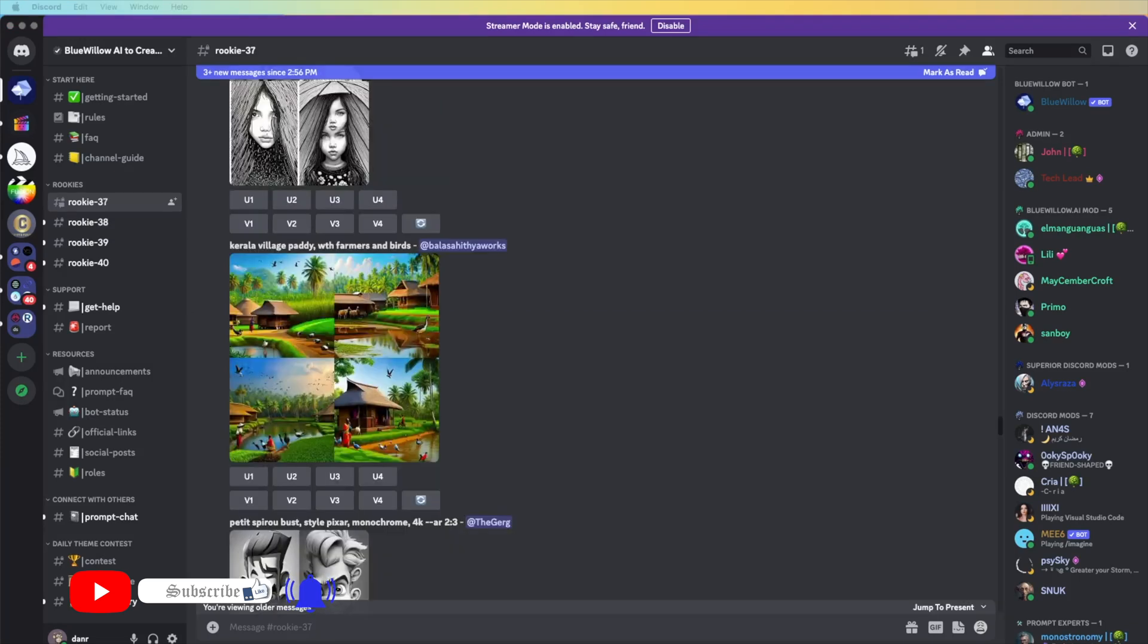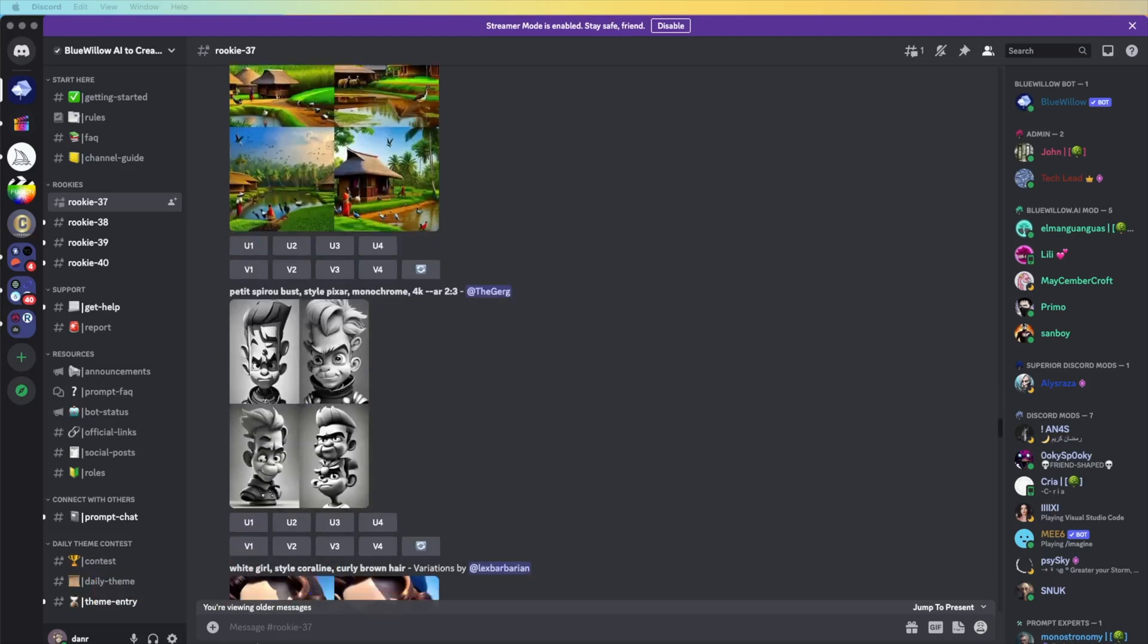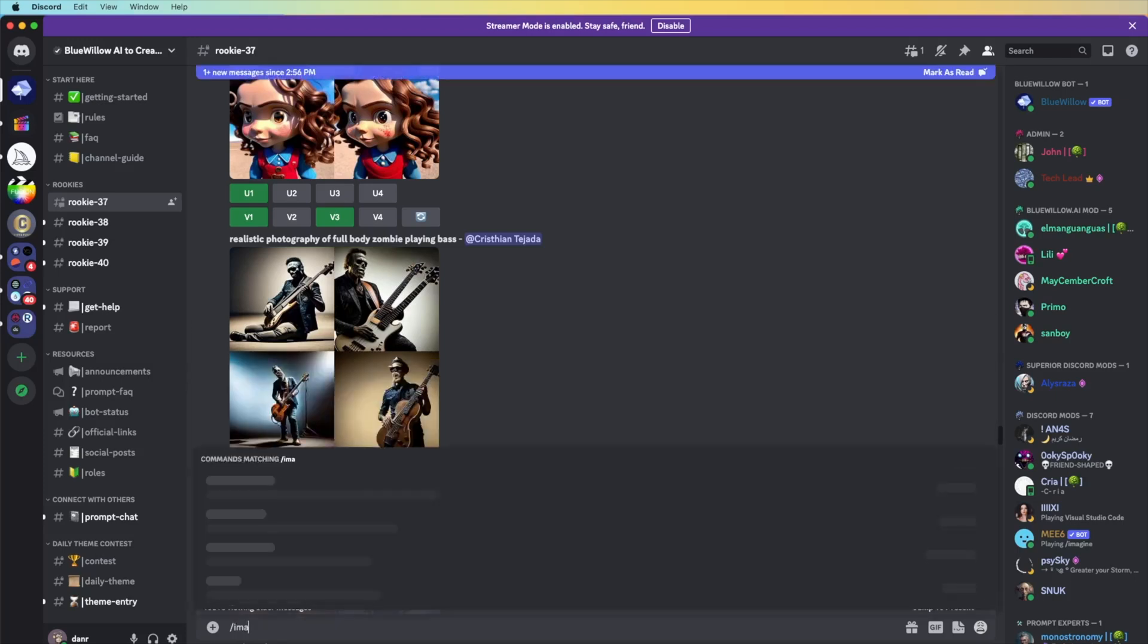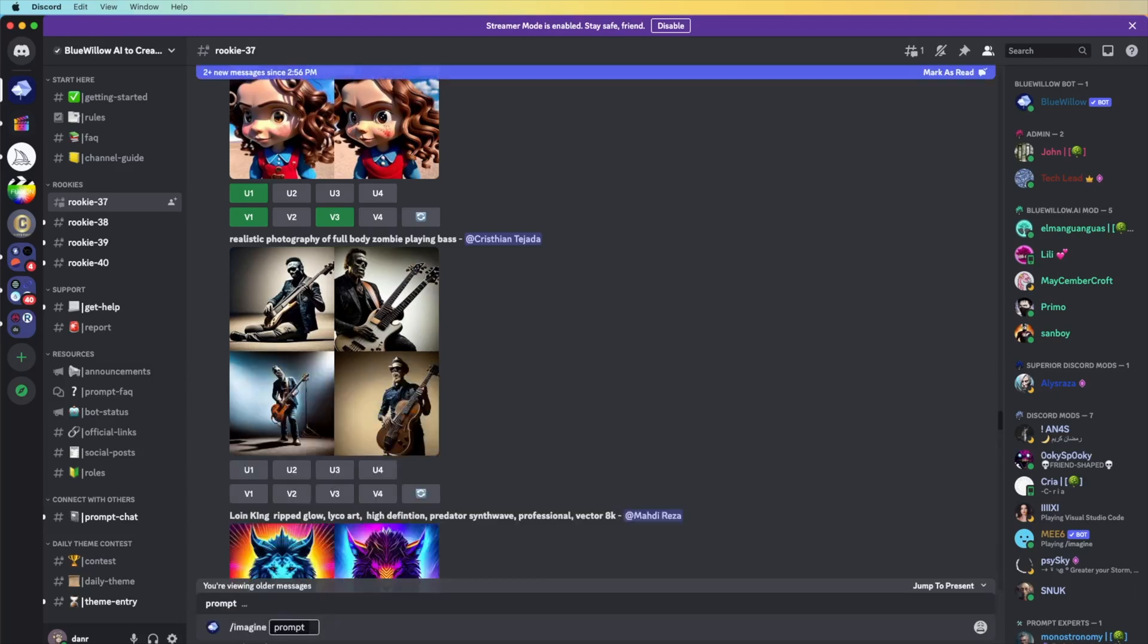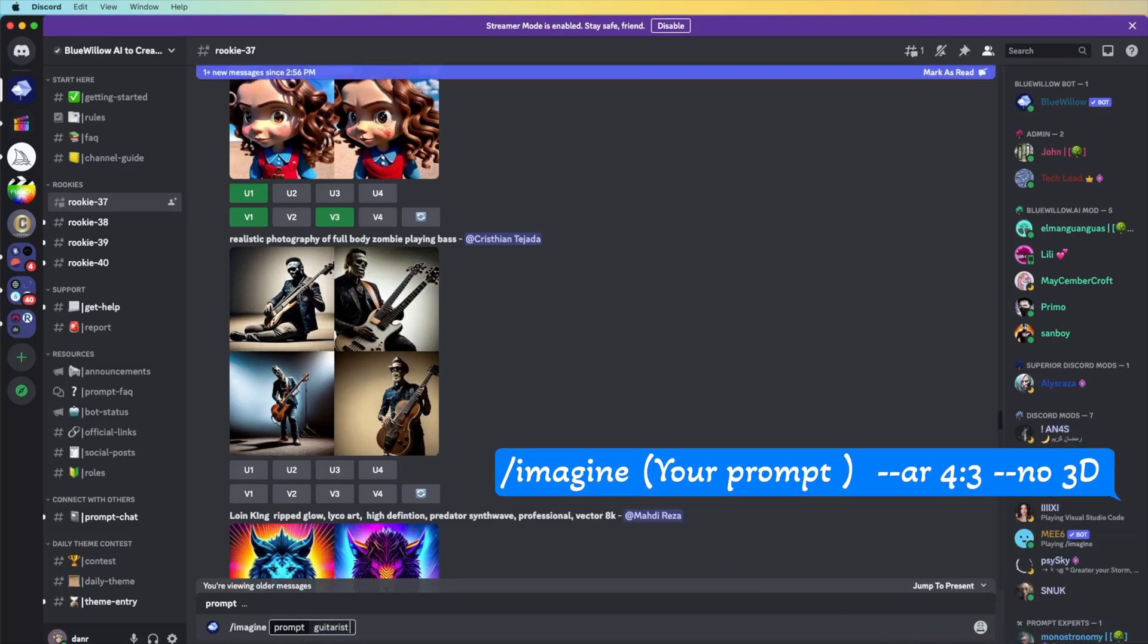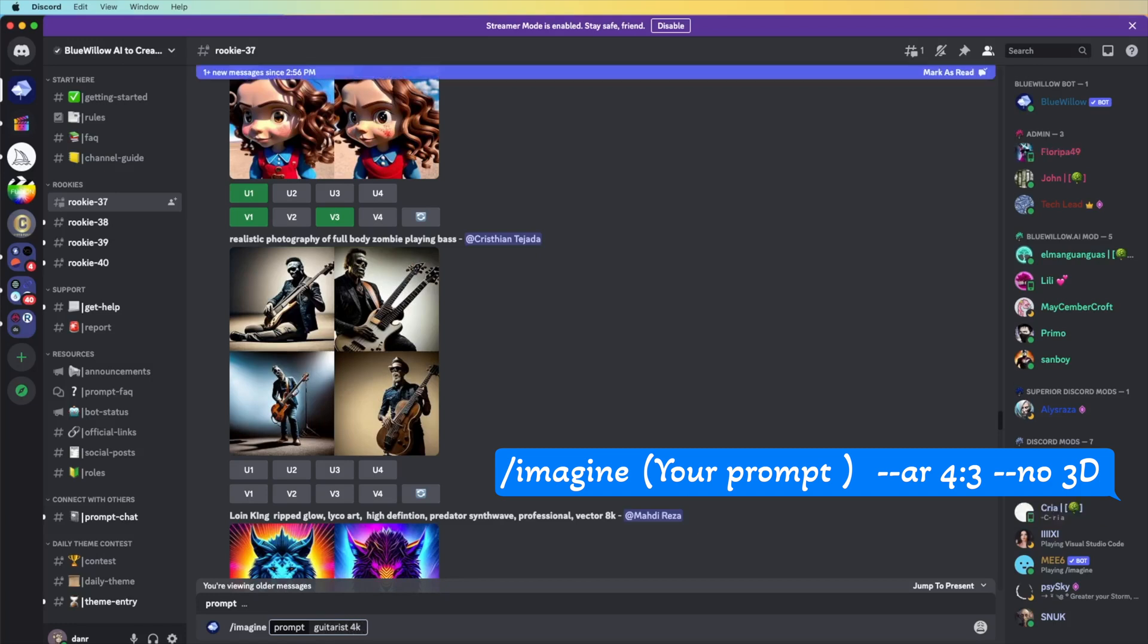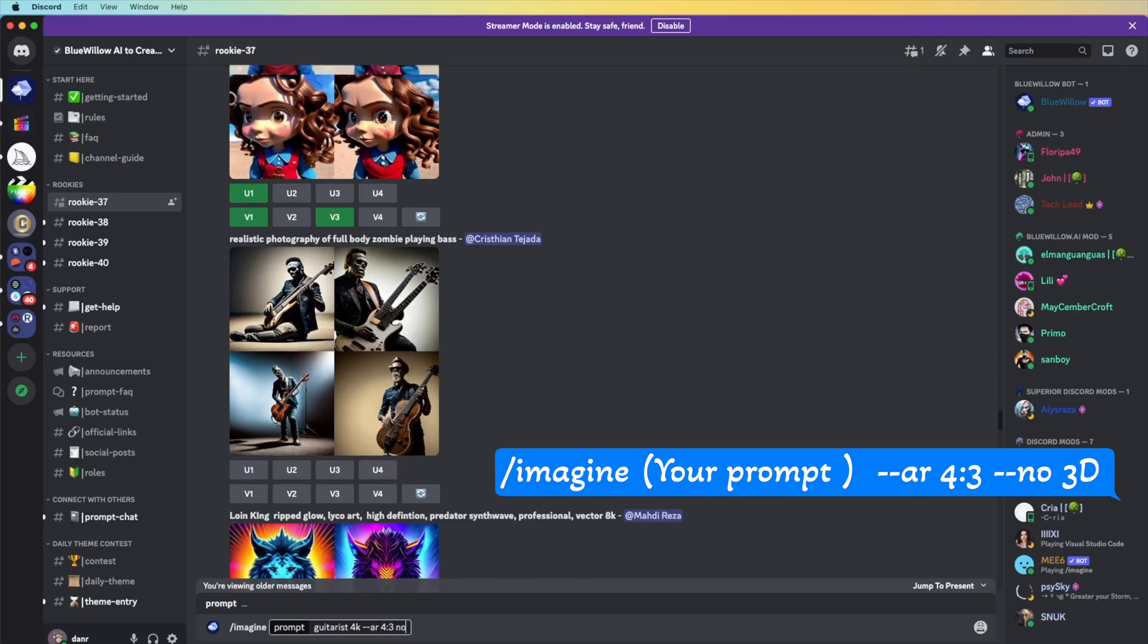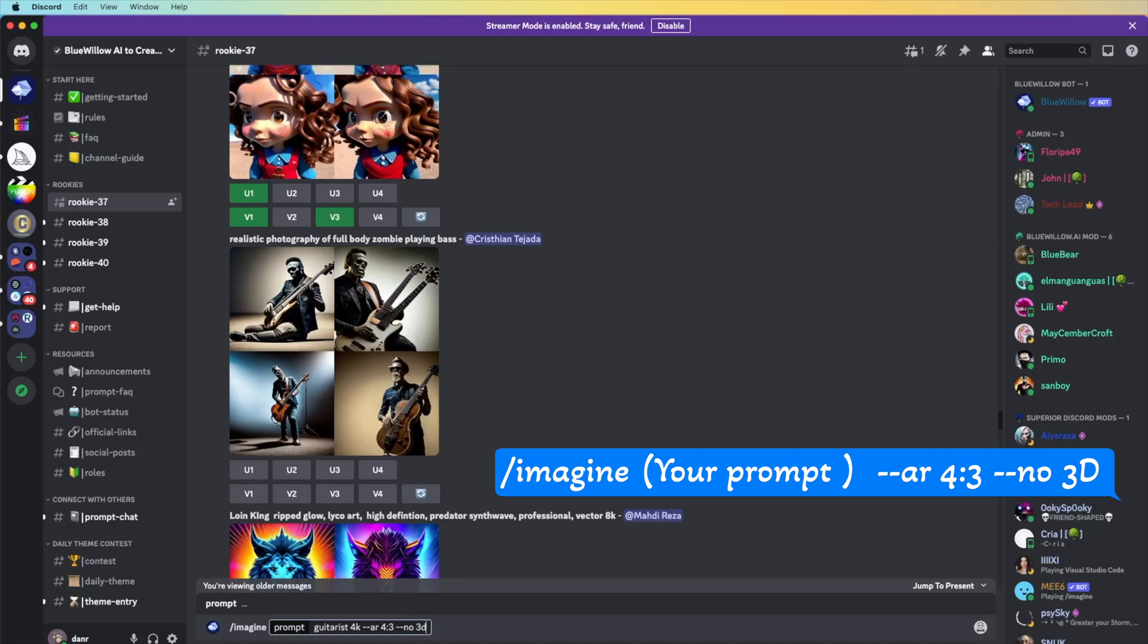The next one that I'm going to tell you, we can go in for imagine, for example, guitarist 4K, dash dash aspect ratio 4 to 3, and dash dash no 3D.